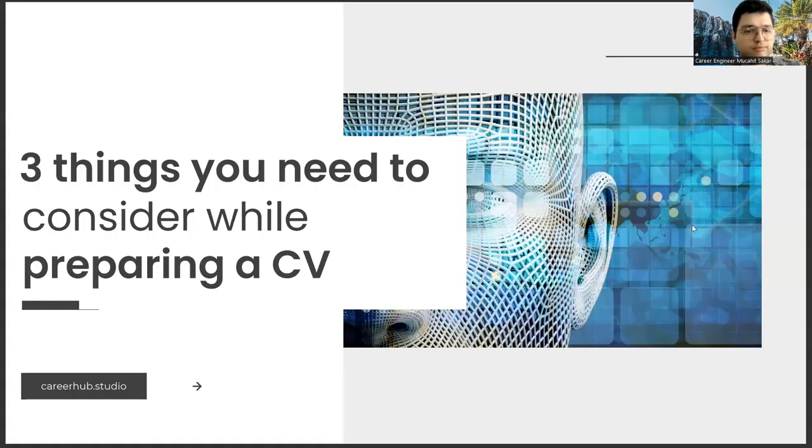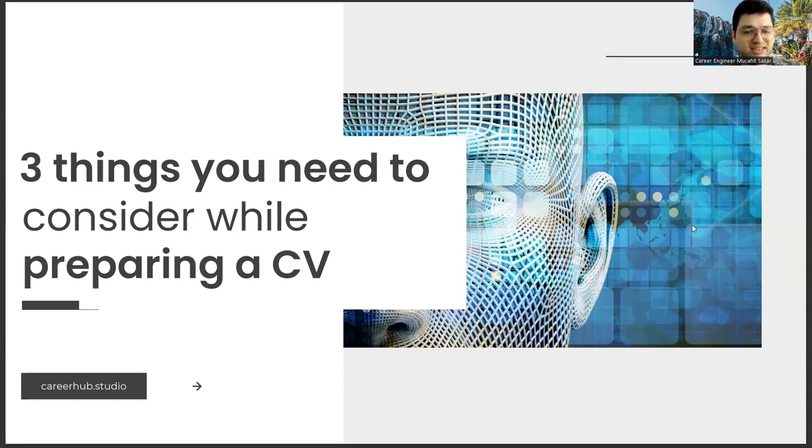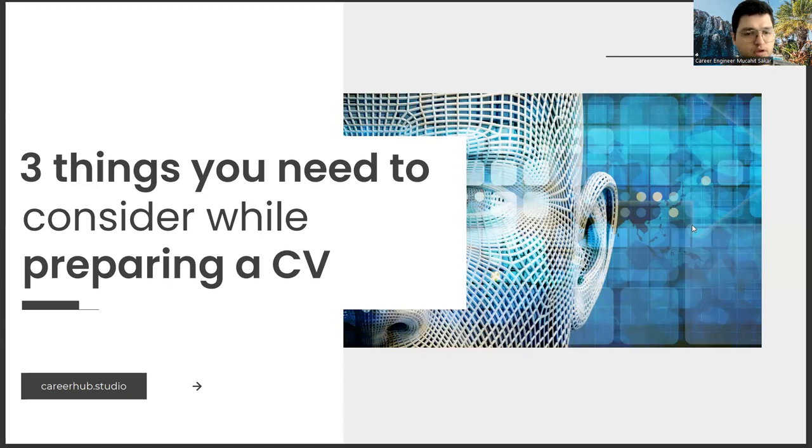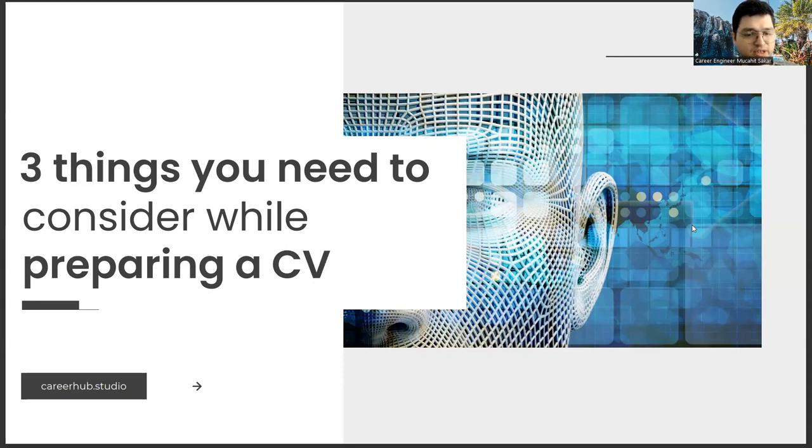Greetings to all. I am career engineer Mucayi Sakar. Today, I will tell you three things to consider before preparing a resume. Before starting the video, you can support us for more videos by liking this video and subscribing to our channel.